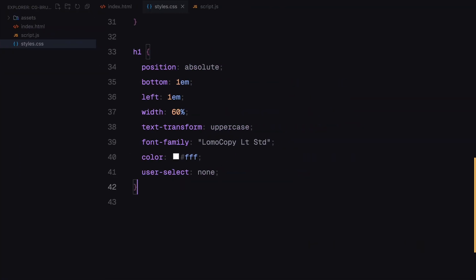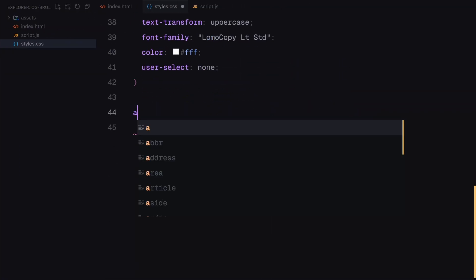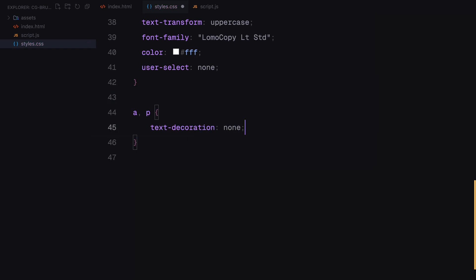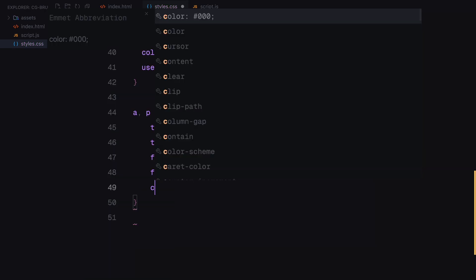For paragraph and link elements, I kept the styling consistent, uppercase text, a clean monospaced font, and white color. Links have no underline to maintain a minimalistic look.